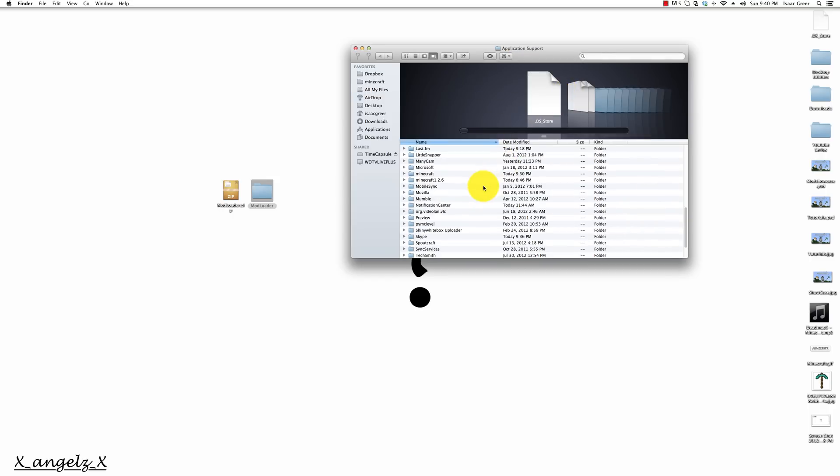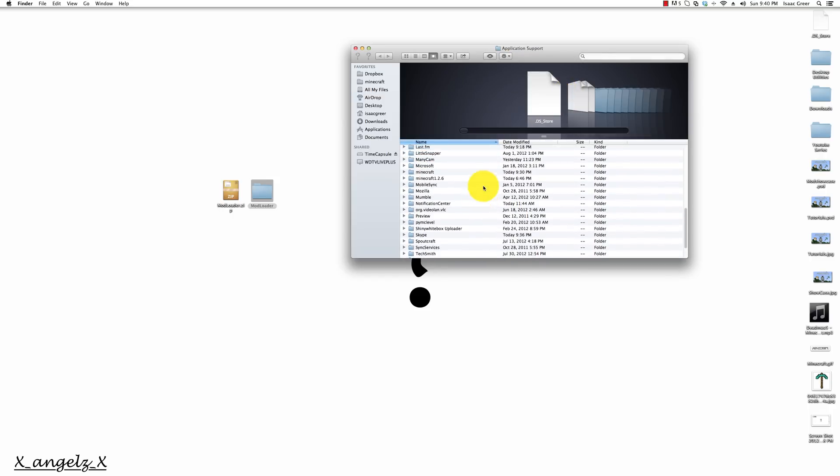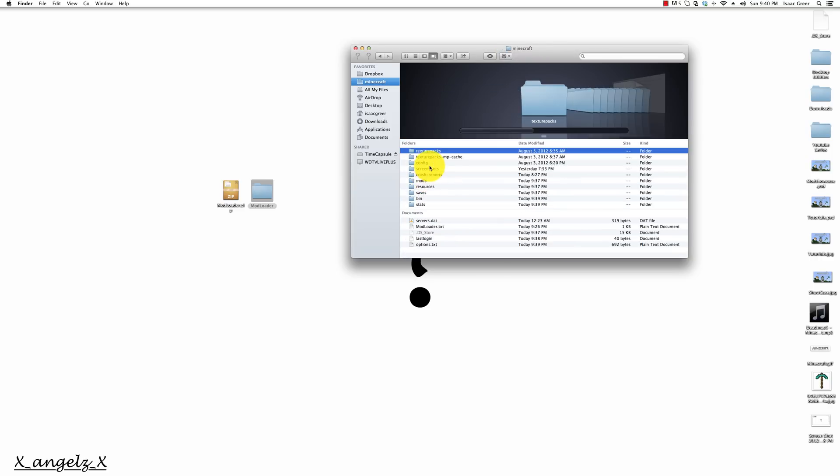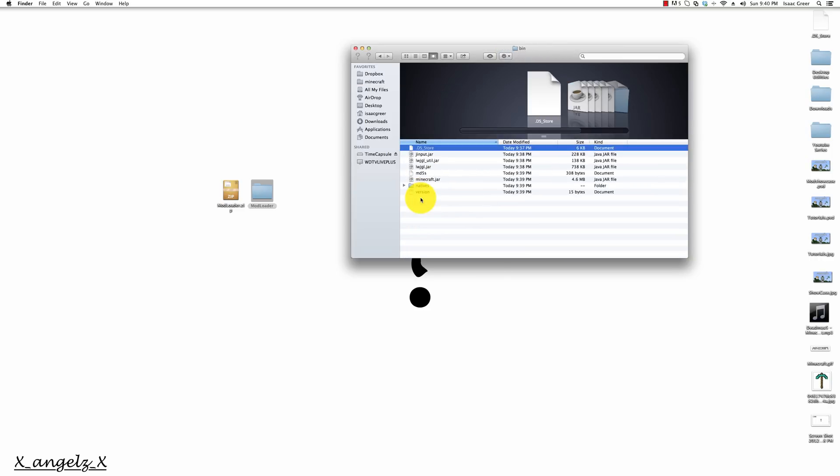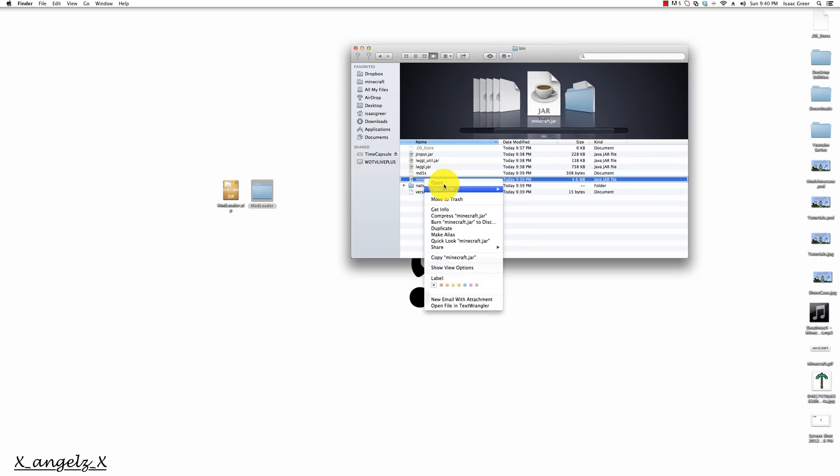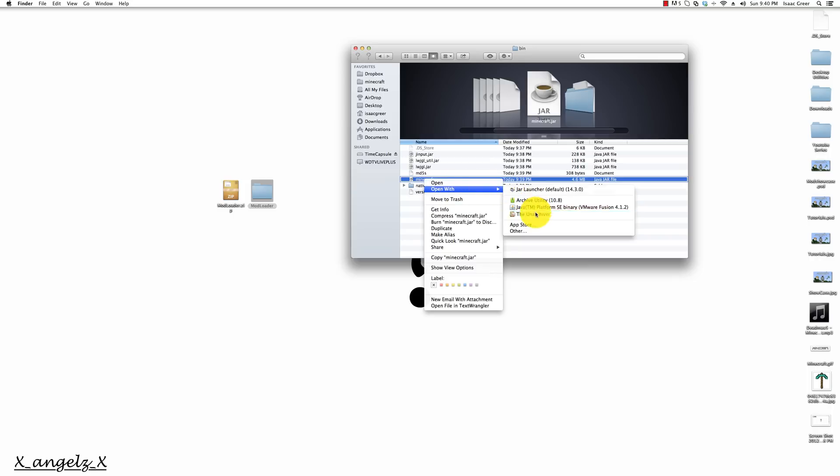We'll go here and scroll down and your Minecraft folder should be right there labeled Minecraft. We'll go into it and into our bin folder and there's our minecraft.jar. We want to open it with the Unarchiver.